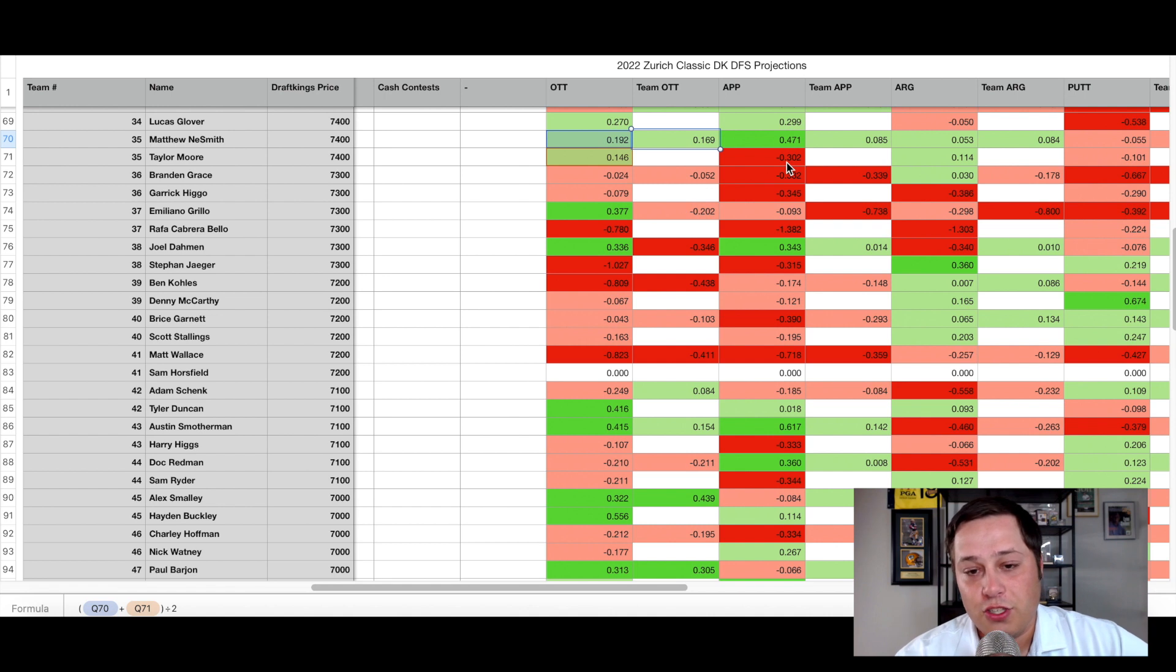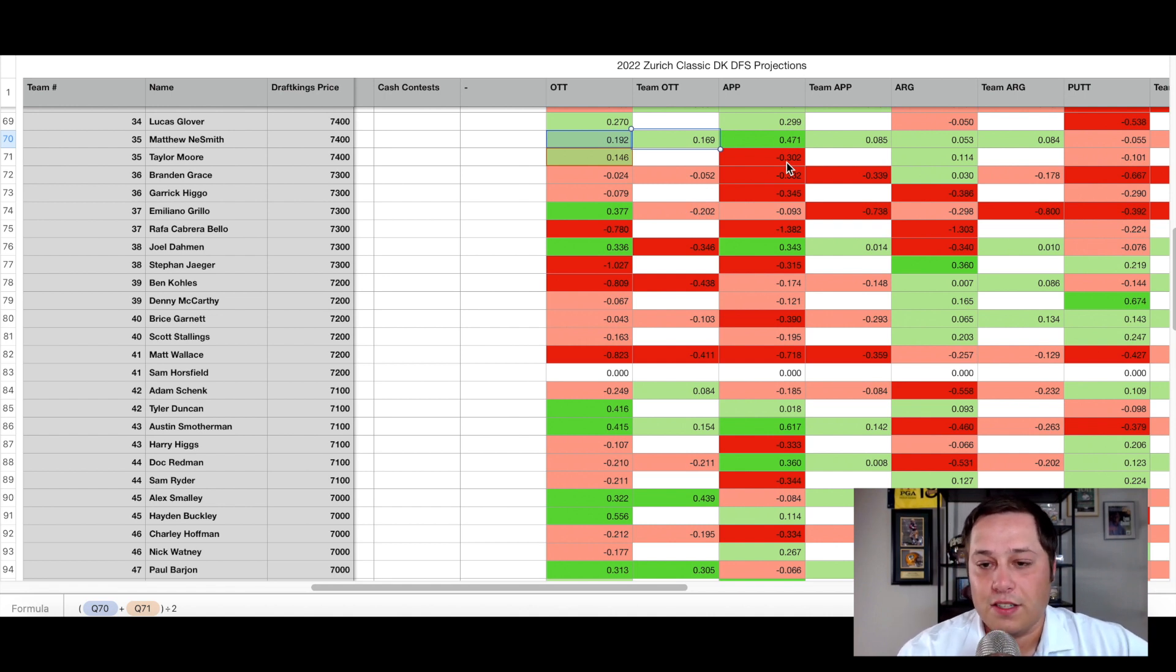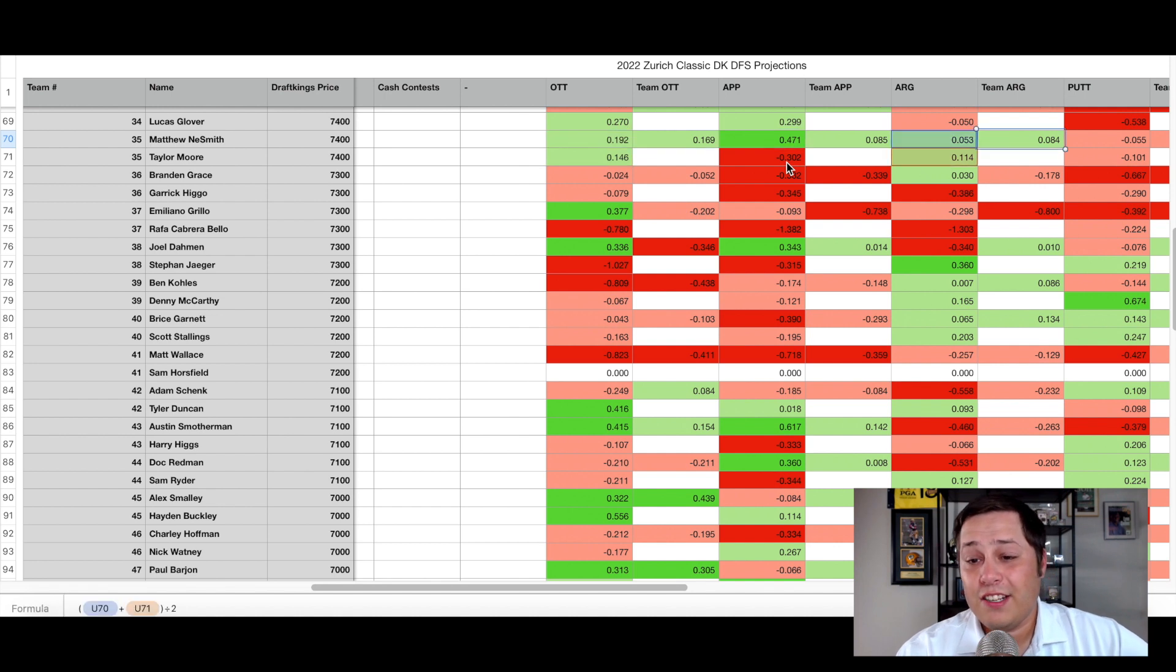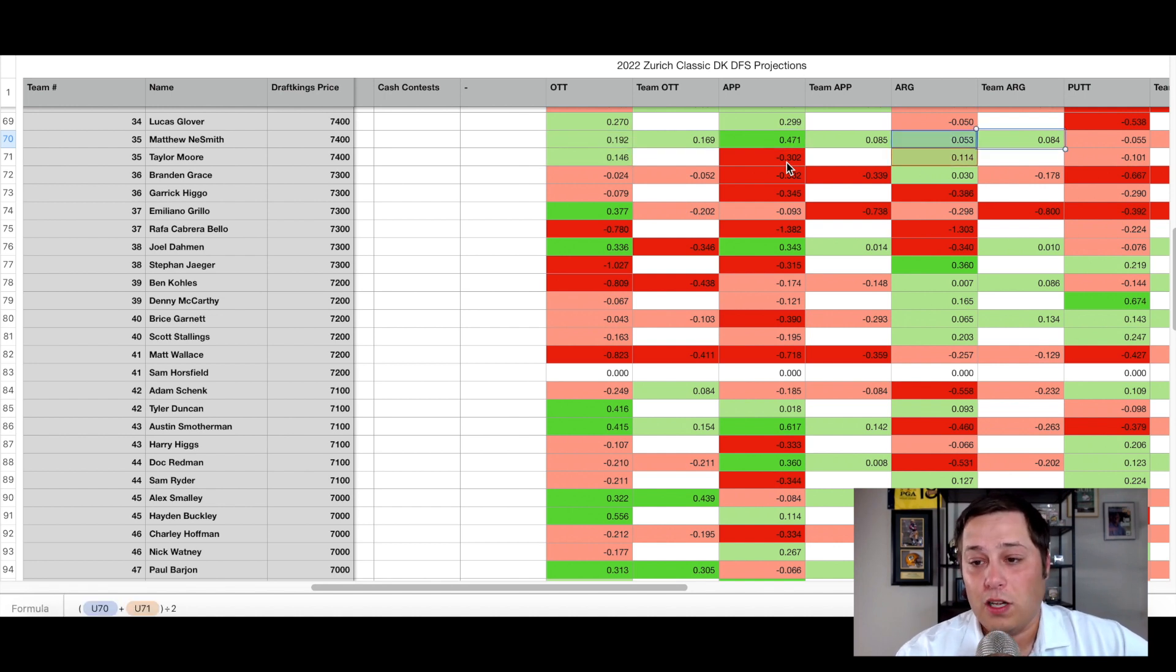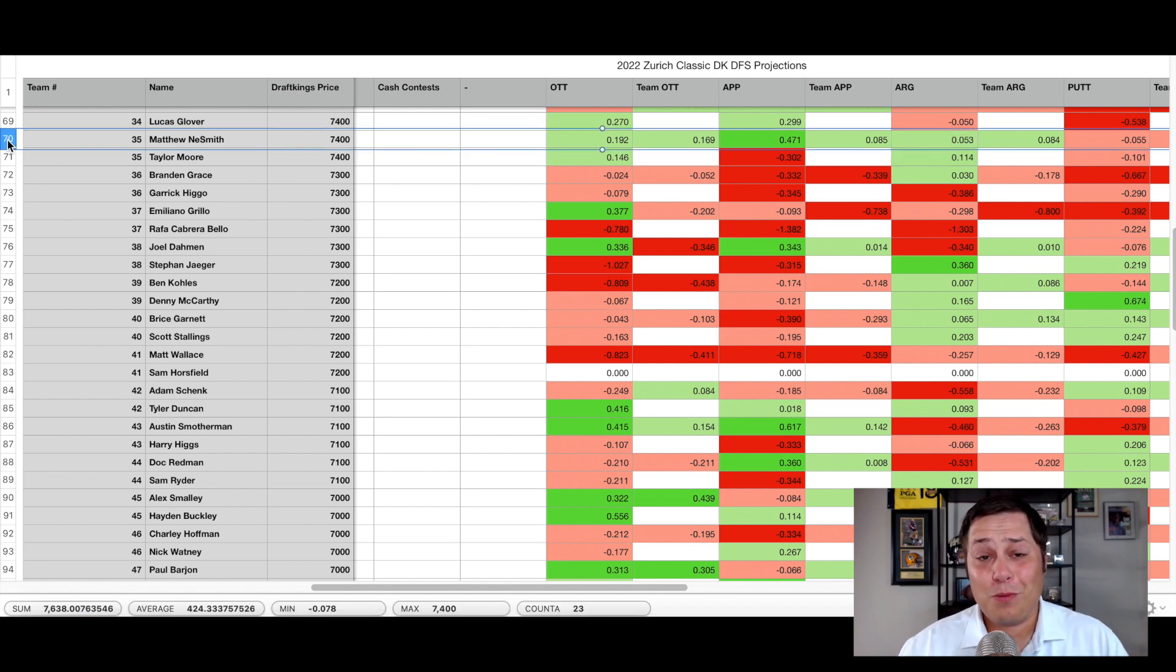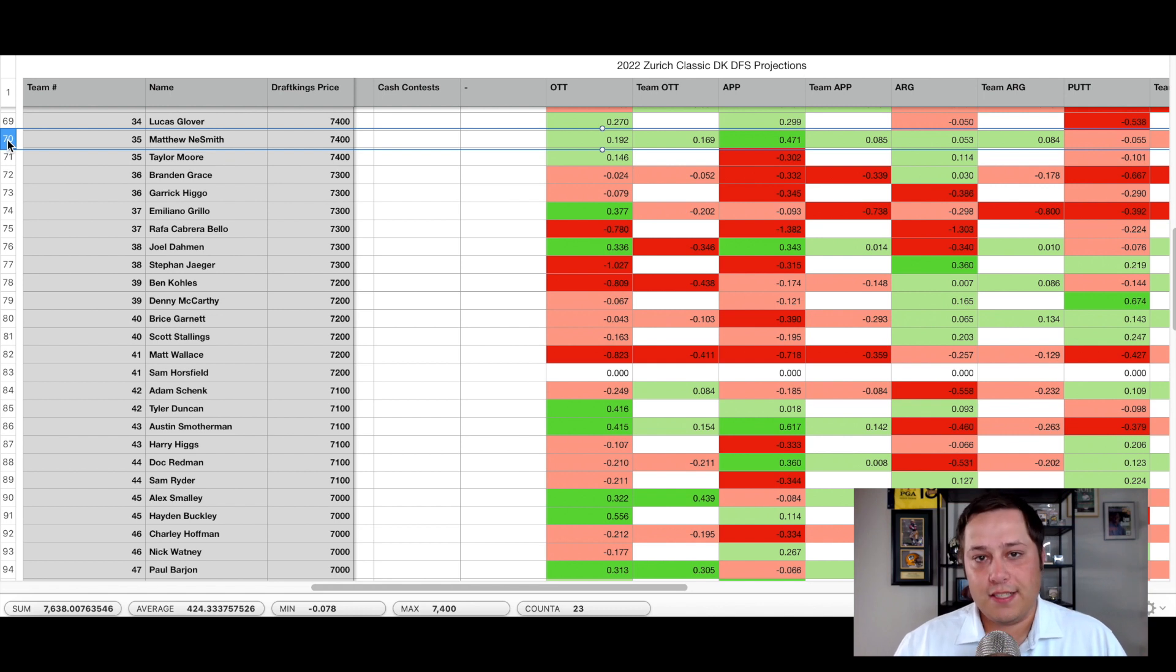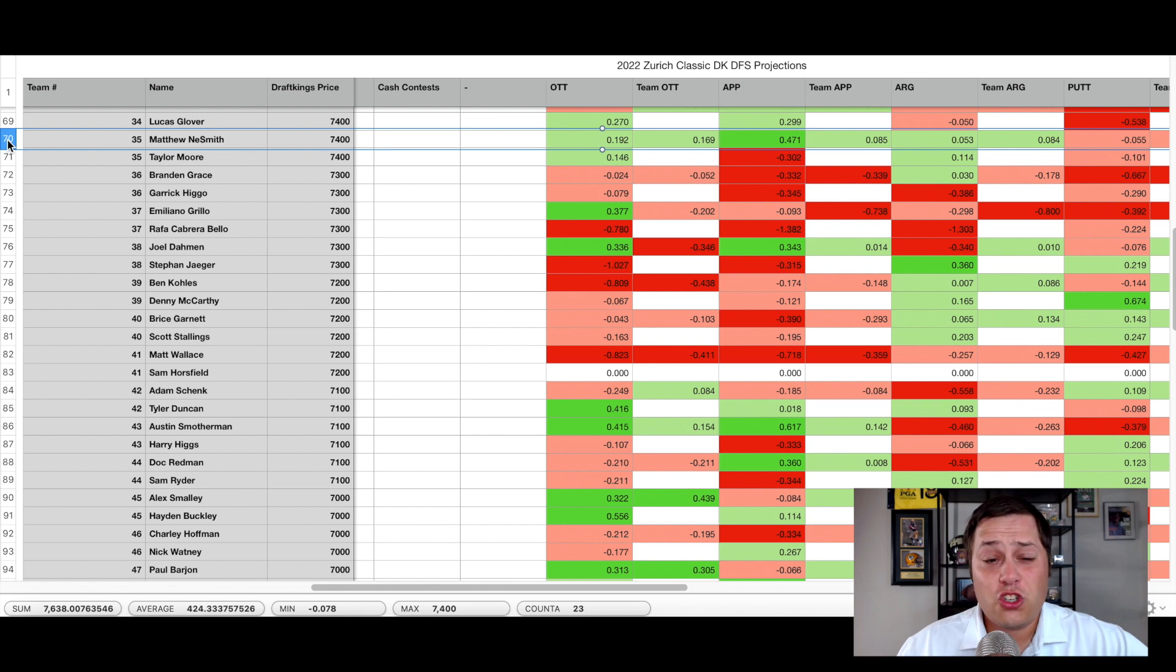And the one thing that's really held Moore back has been the approach play. You can see over his last 50 measured rounds, losing close to a third of a stroke per round. Luckily, Matthew Neesmith is the exact opposite, gaining close to half a stroke per round. So in terms of a complementary skill set, I like to see that. They're both gaining off the tee, which is solid from both of them. No matter who's driving, they should be able to get themselves in solid position. Around the green, they're a slight gainer in both categories as well. And the putter, right around a neutral.